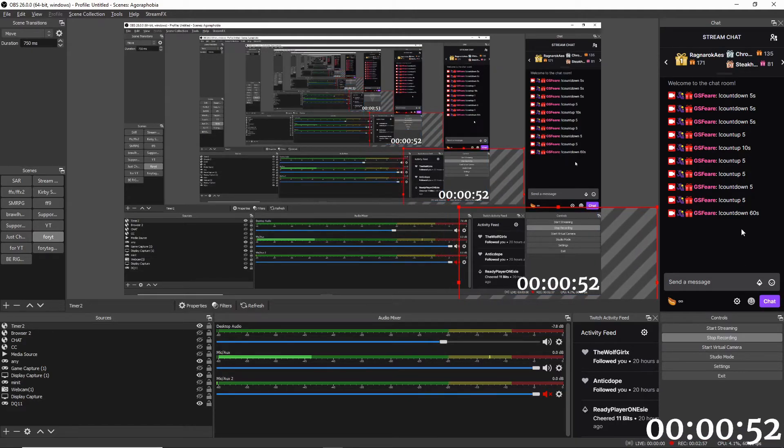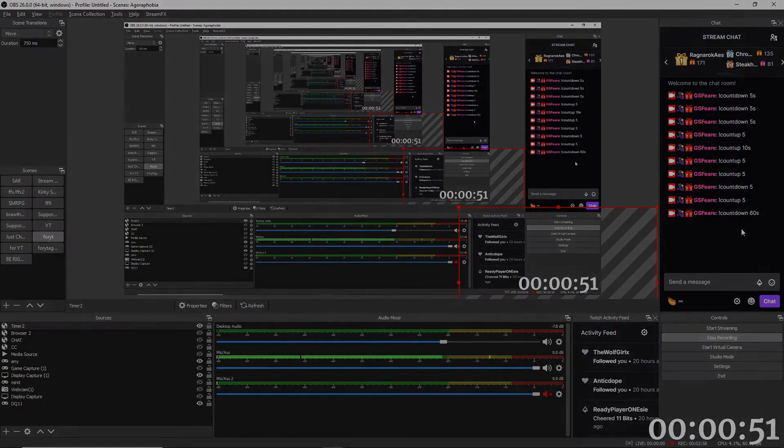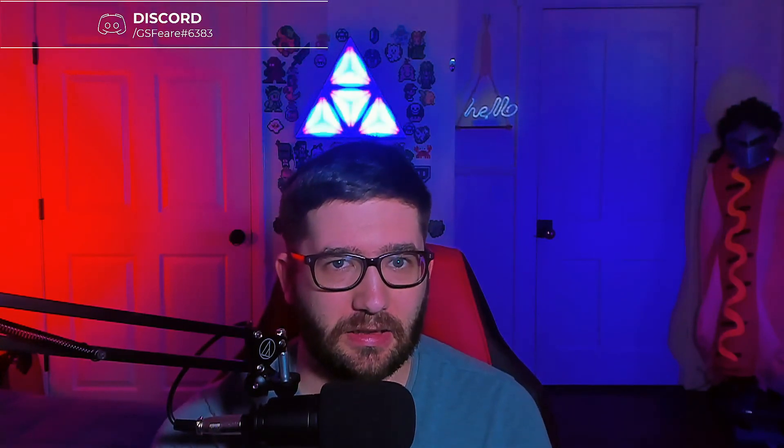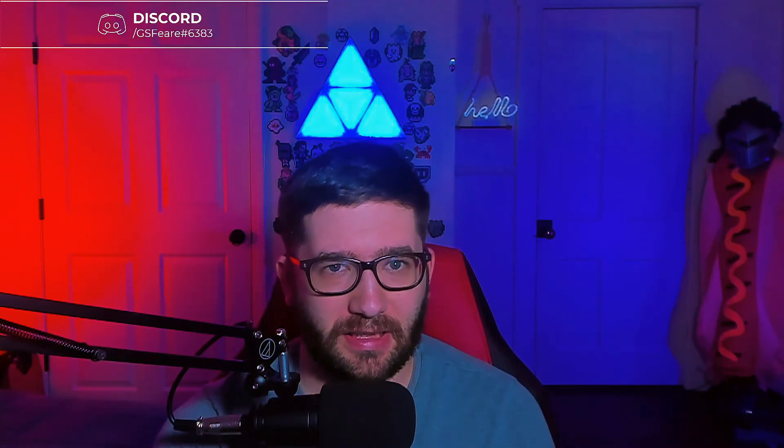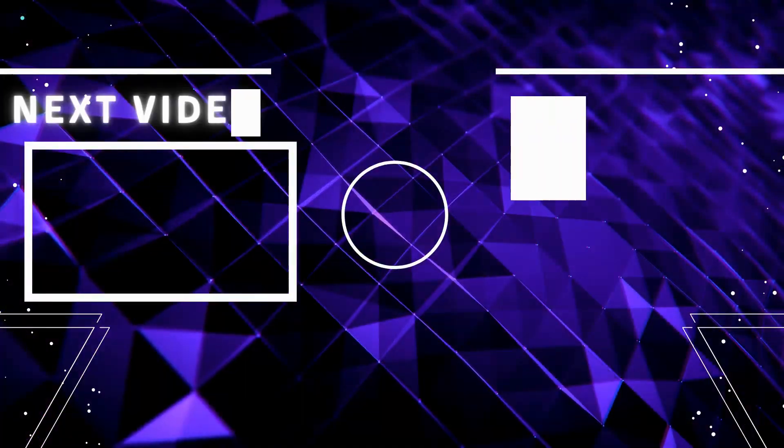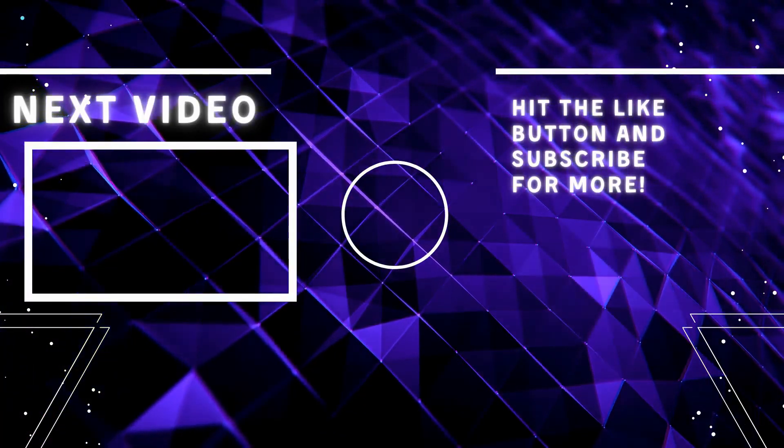And there we go. Hey guys thank you so much for watching the video. If it helped you or if you have any questions leave a comment. If you're brand new to the channel and you want to see some more stream tips, tricks and tutorials, hit that subscribe button, the notification that ding ding so that you don't miss any videos much like this in the future. Thank you guys again I'll catch you in the next video which just happens to be how to add this overlay right there to your stream to grow your social media. Alright guys peace.